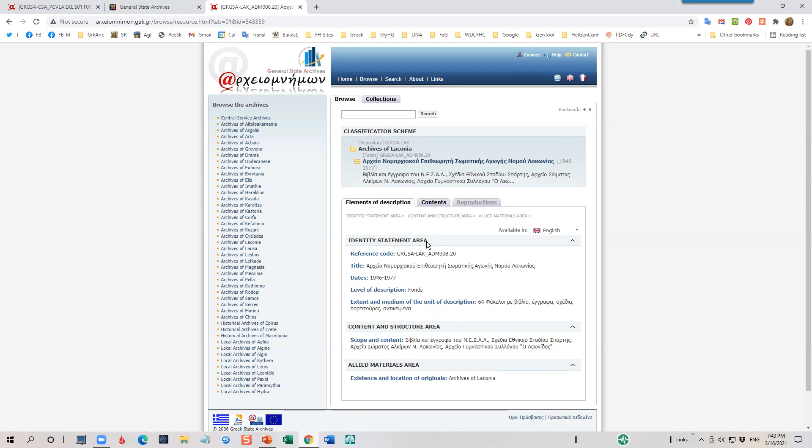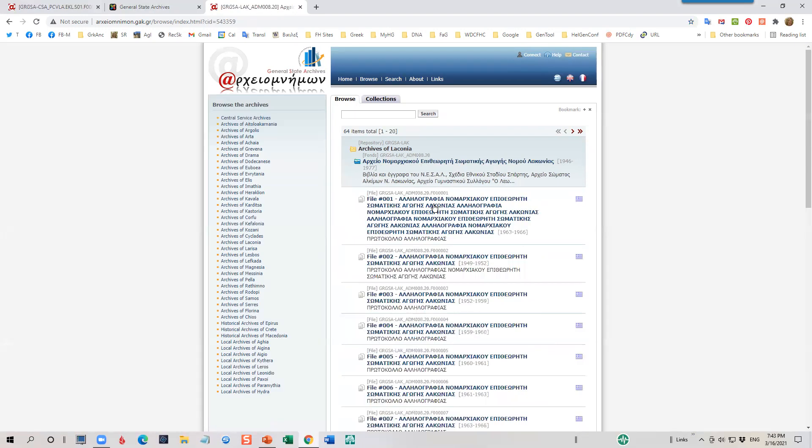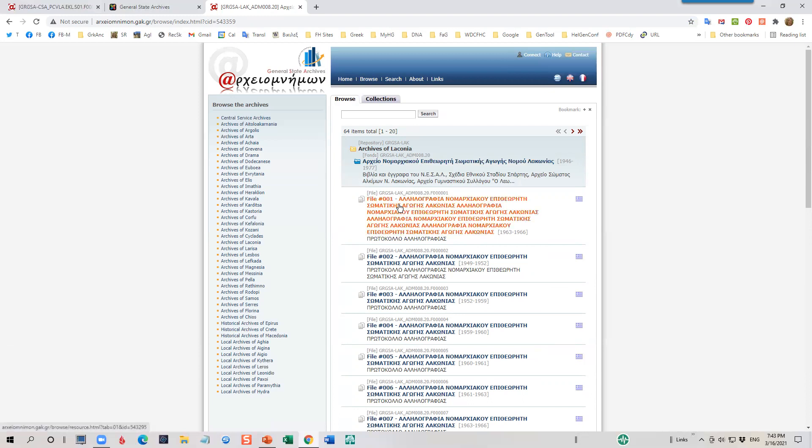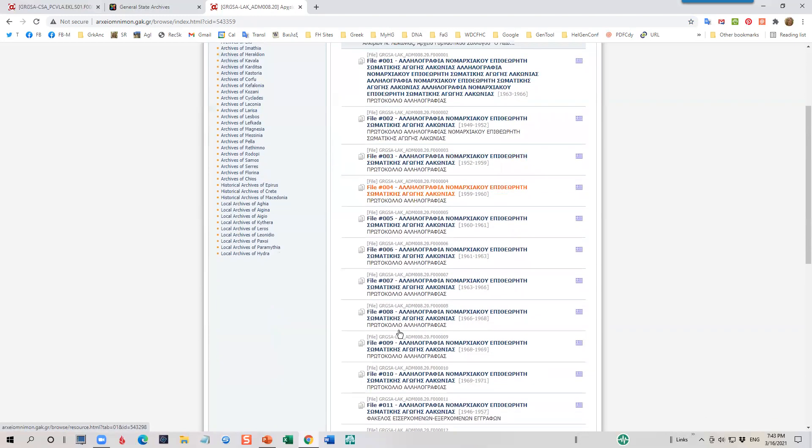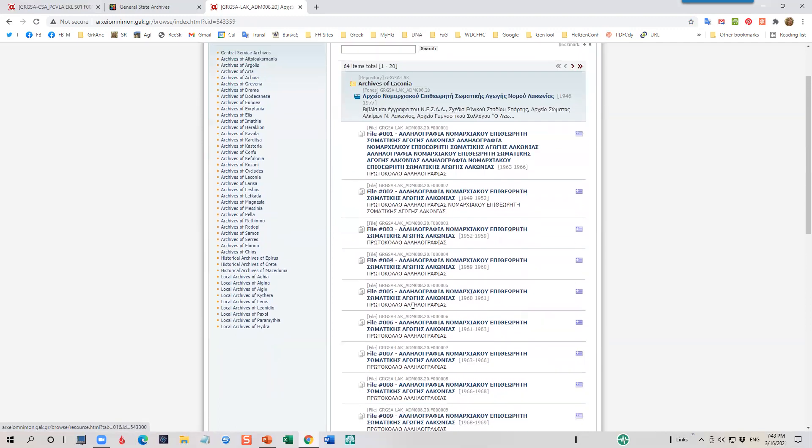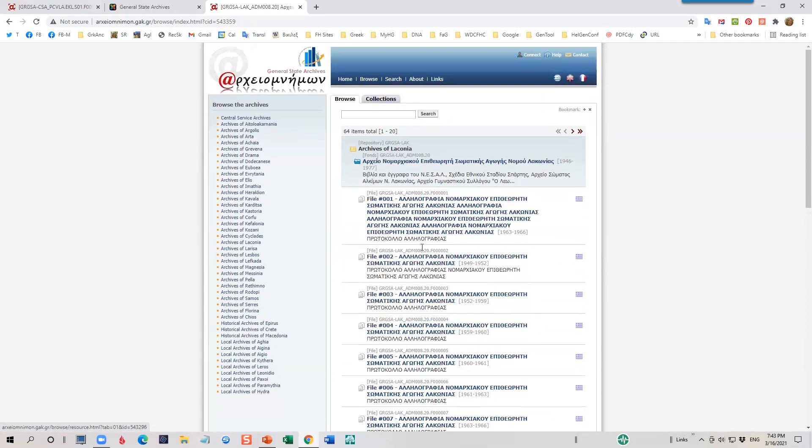And I can click on Contents. And I see that there are 64 files, but they're all gray. So unfortunately, if this is a collection that's of interest to me, I would have to contact the Archives of Laconia, located in Sparta, to ask a little more information about this particular folder, because these are not online.